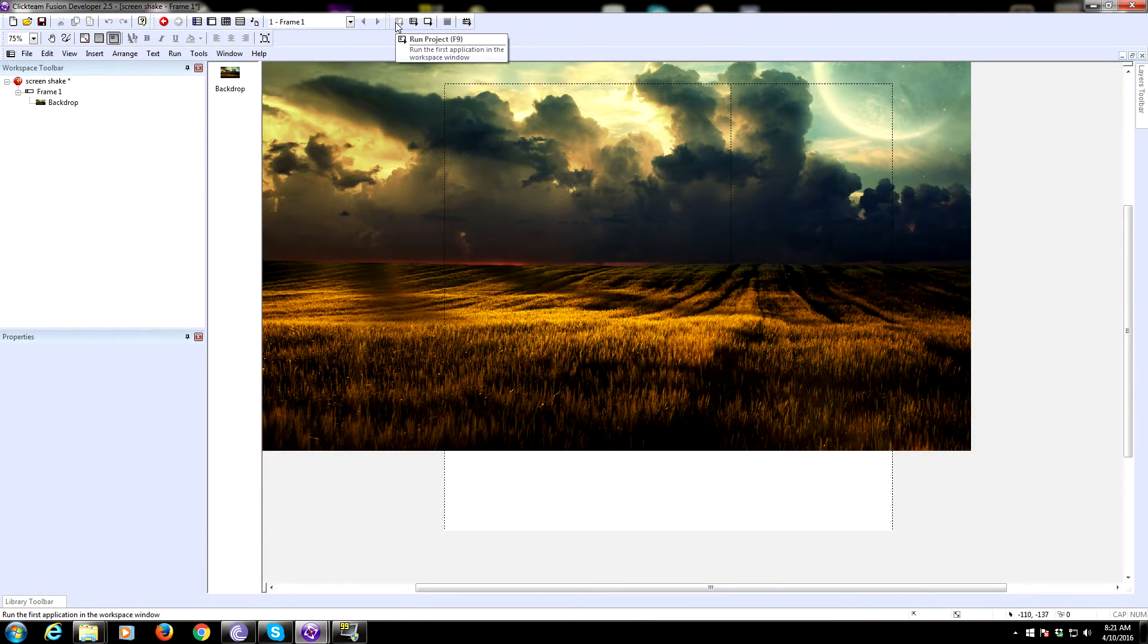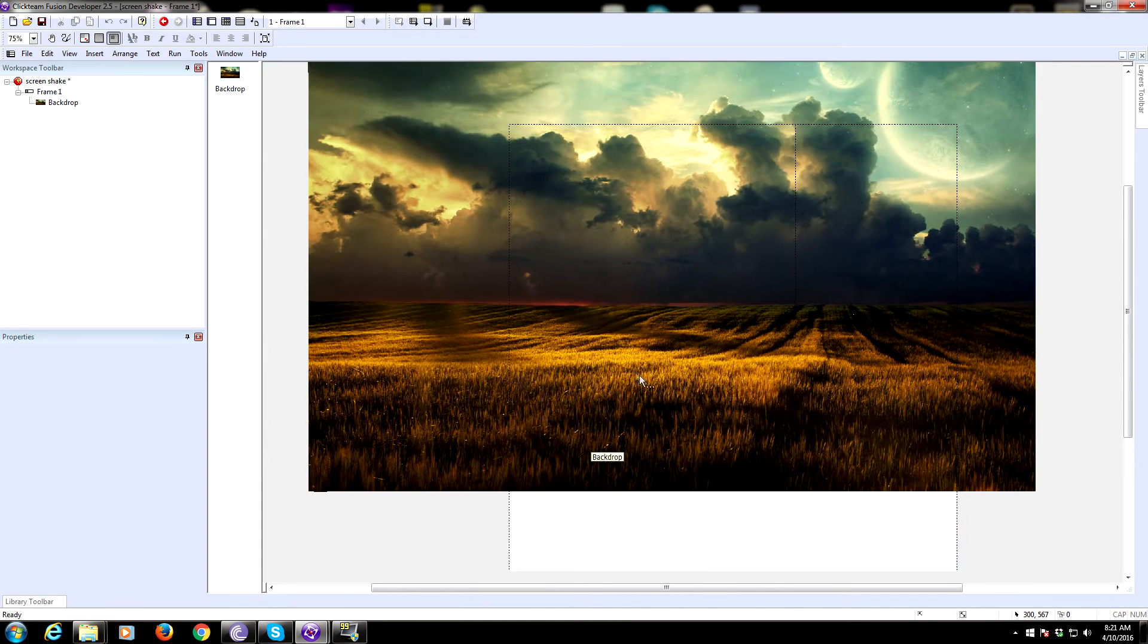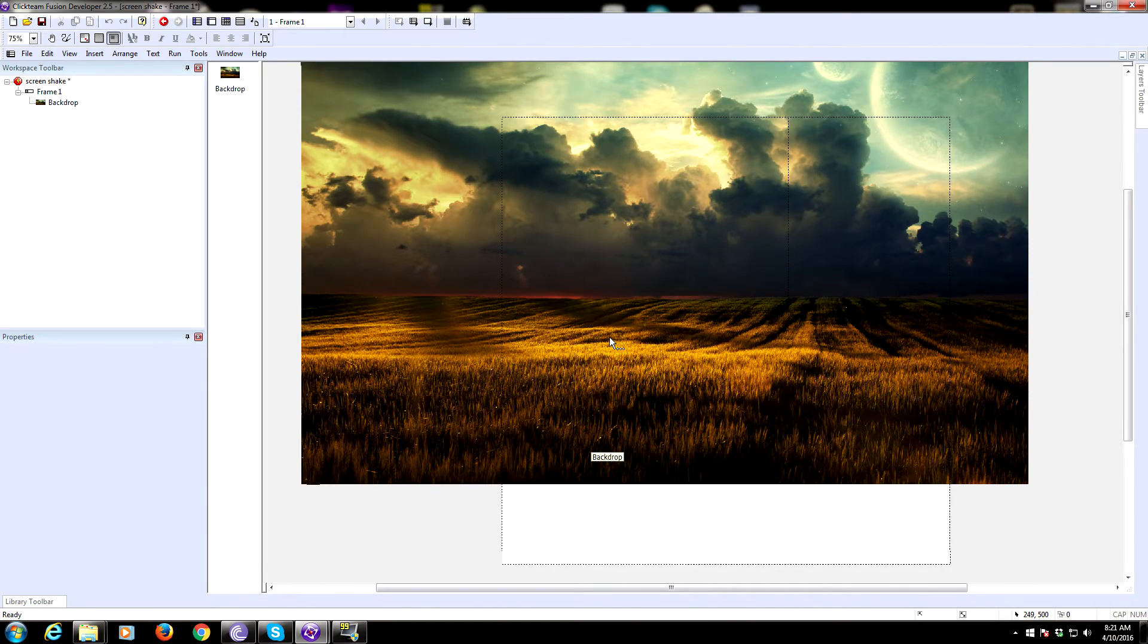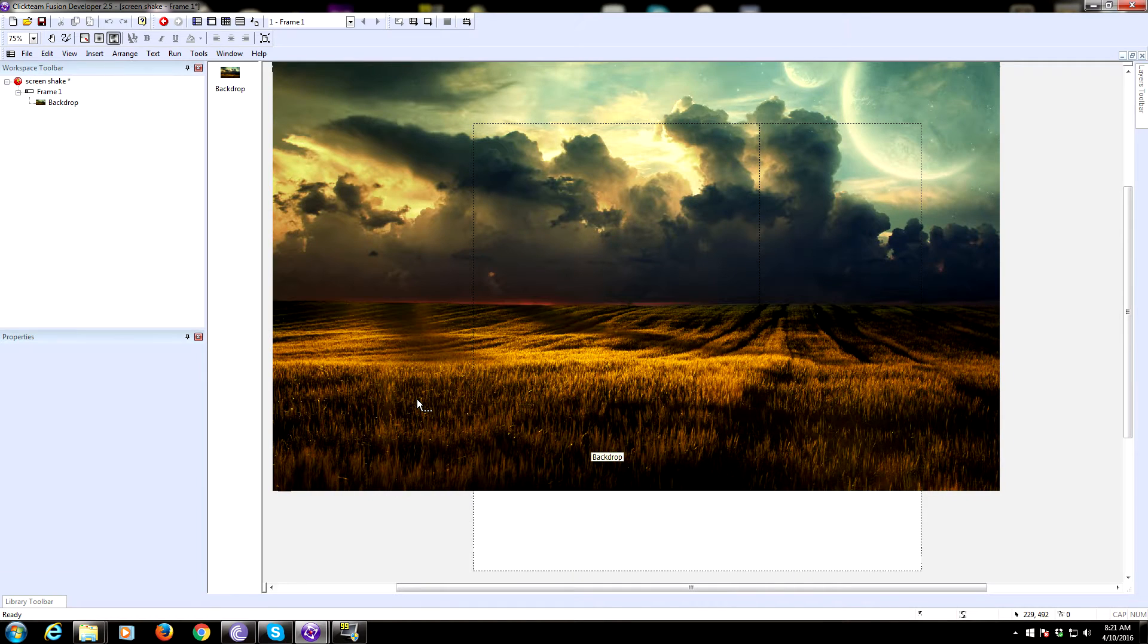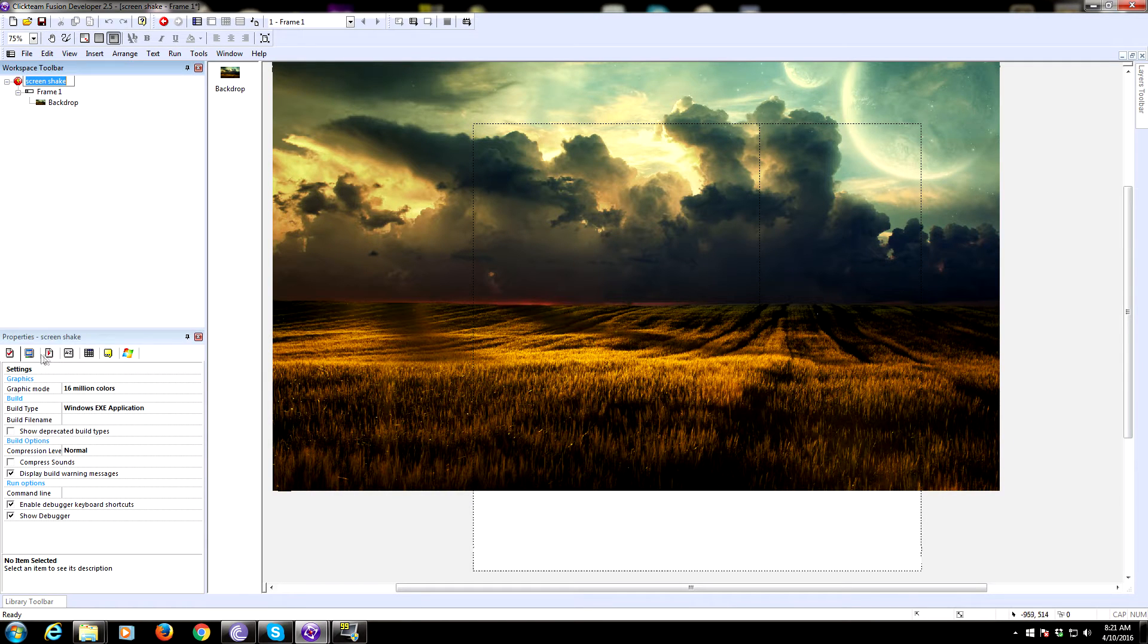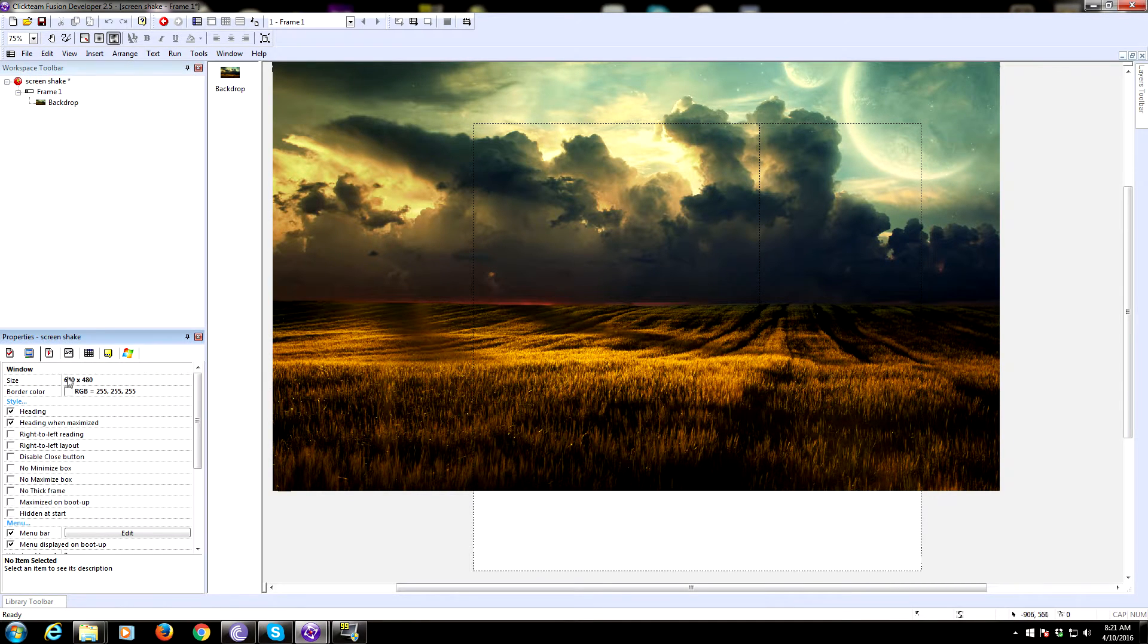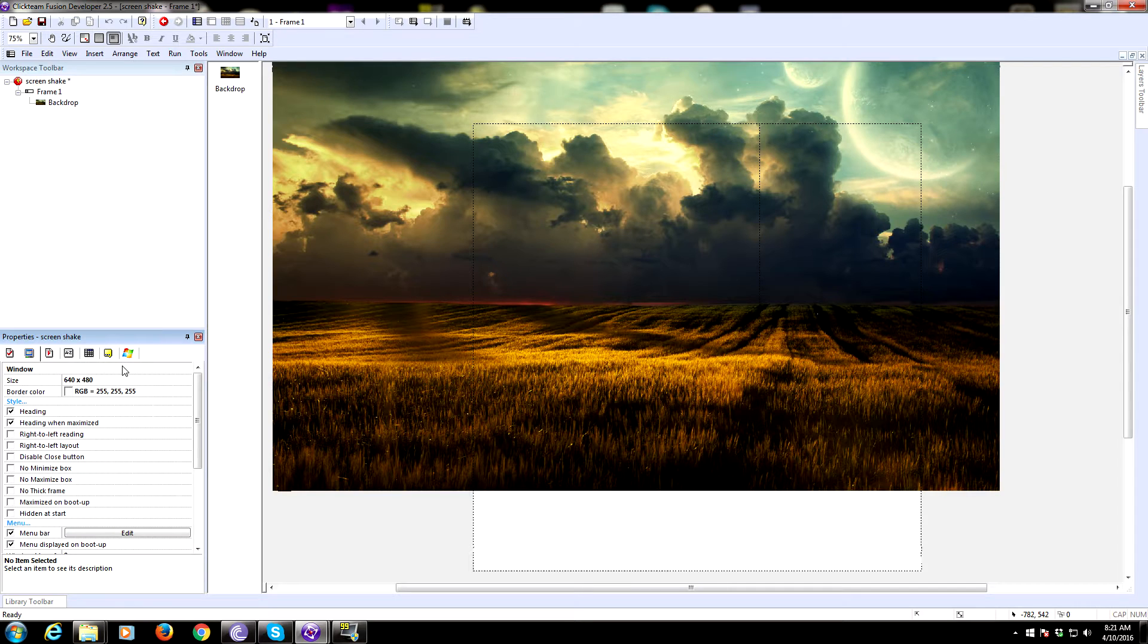Hey there everyone, today we're going to be doing the much requested screen shake. What you need to do is set up a frame with a backdrop, and make sure your frame is bigger than your window size because this is going to be scrolling essentially. The screen shake requires you to be able to scroll - you can't do it if the window is the same size as the frame.